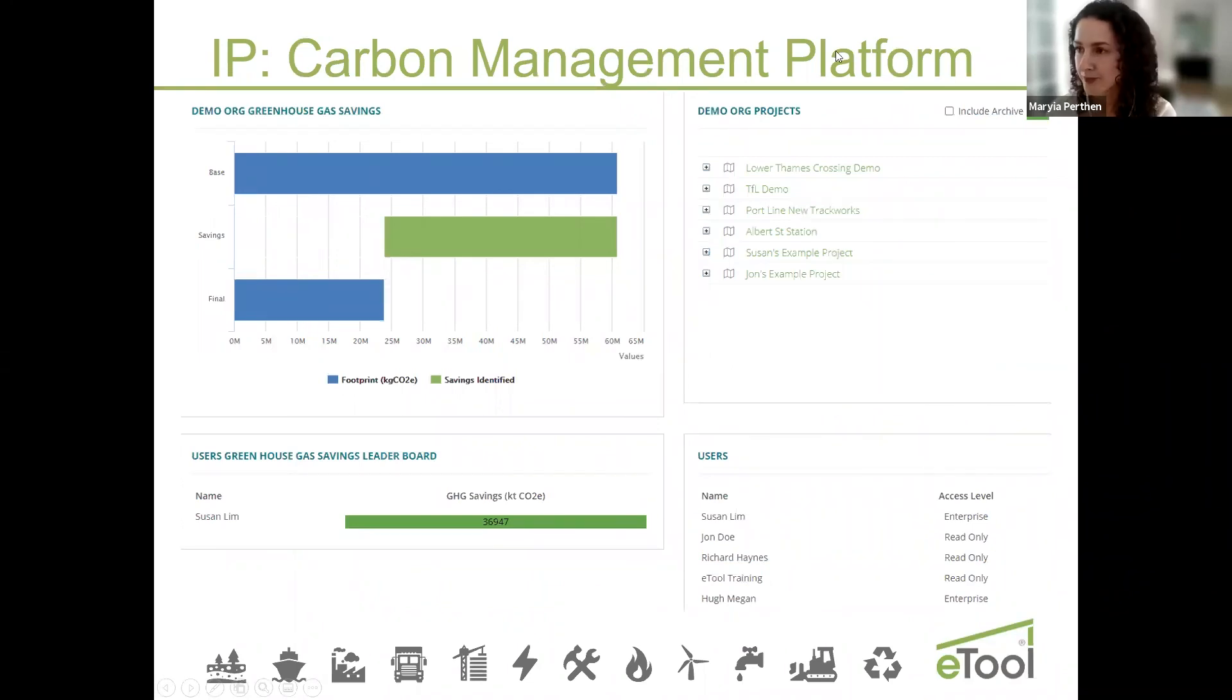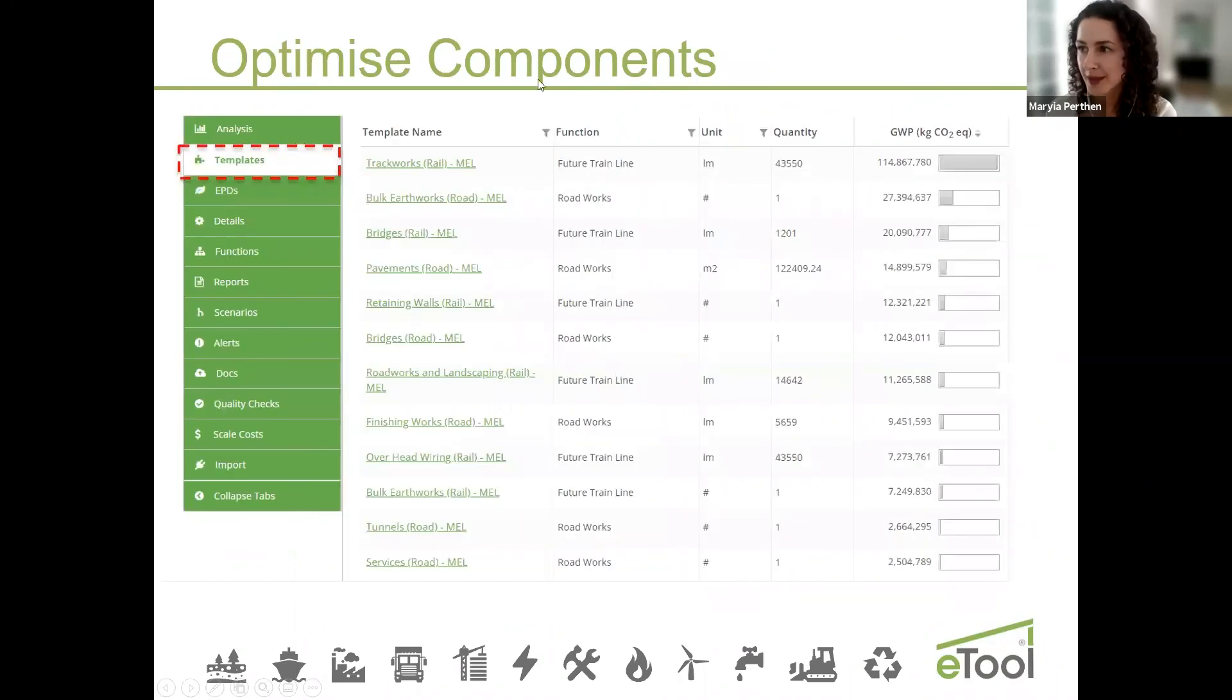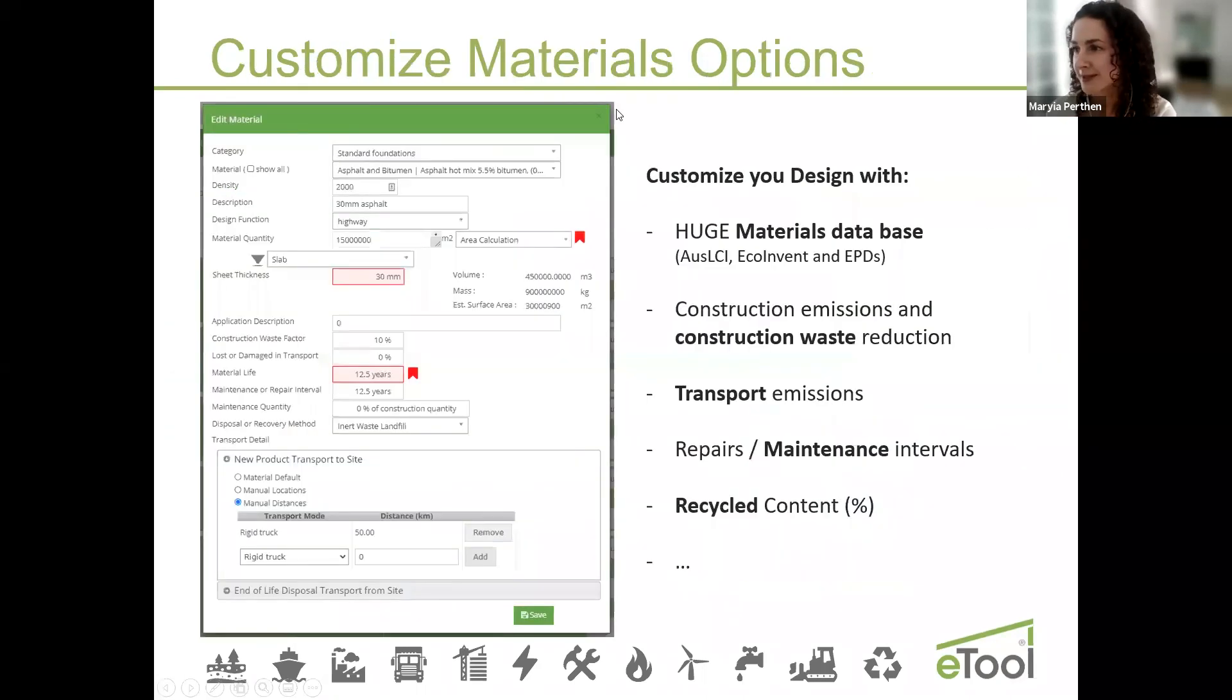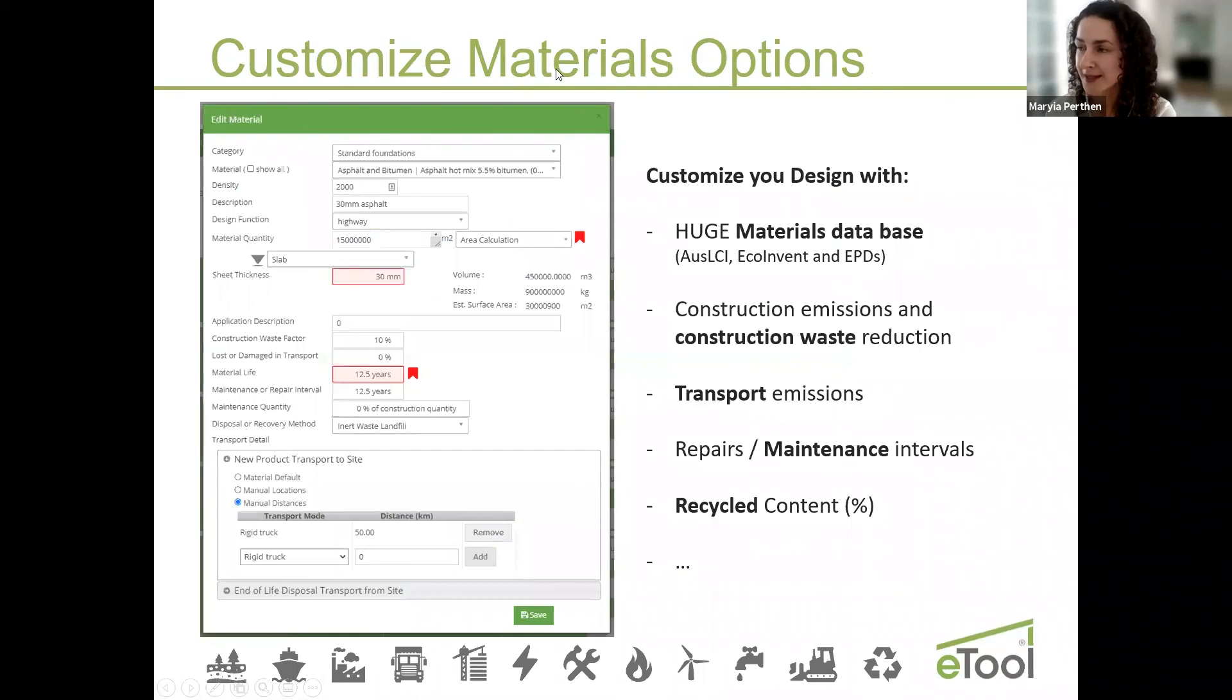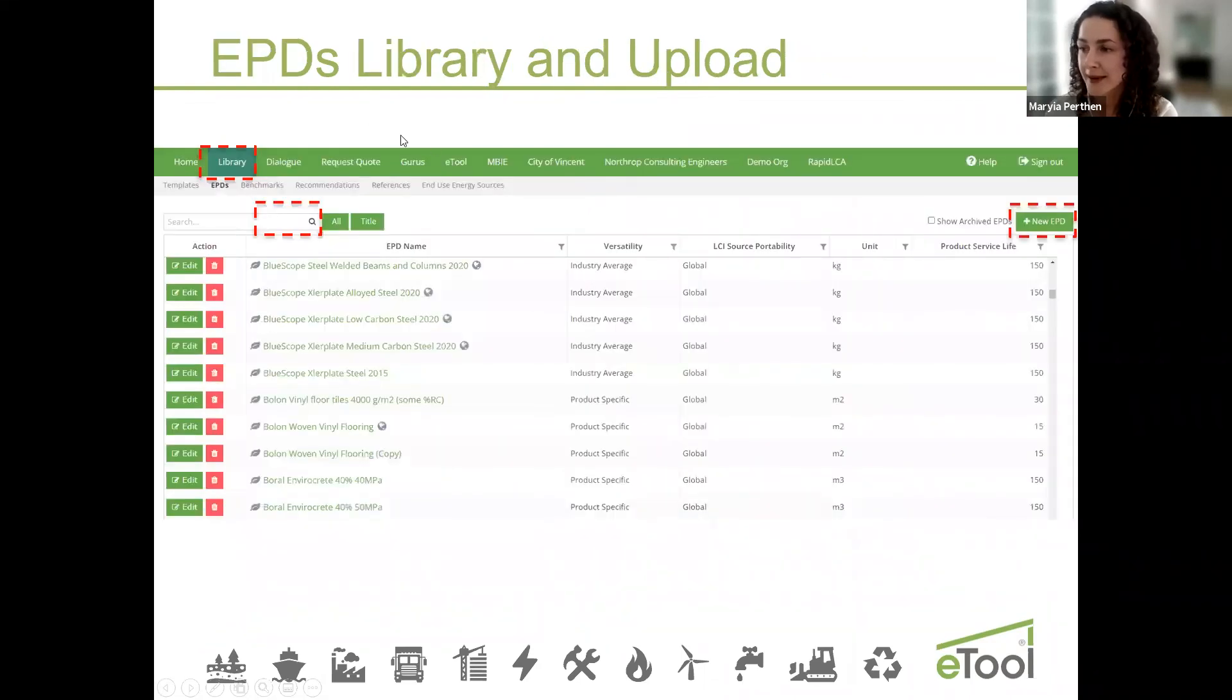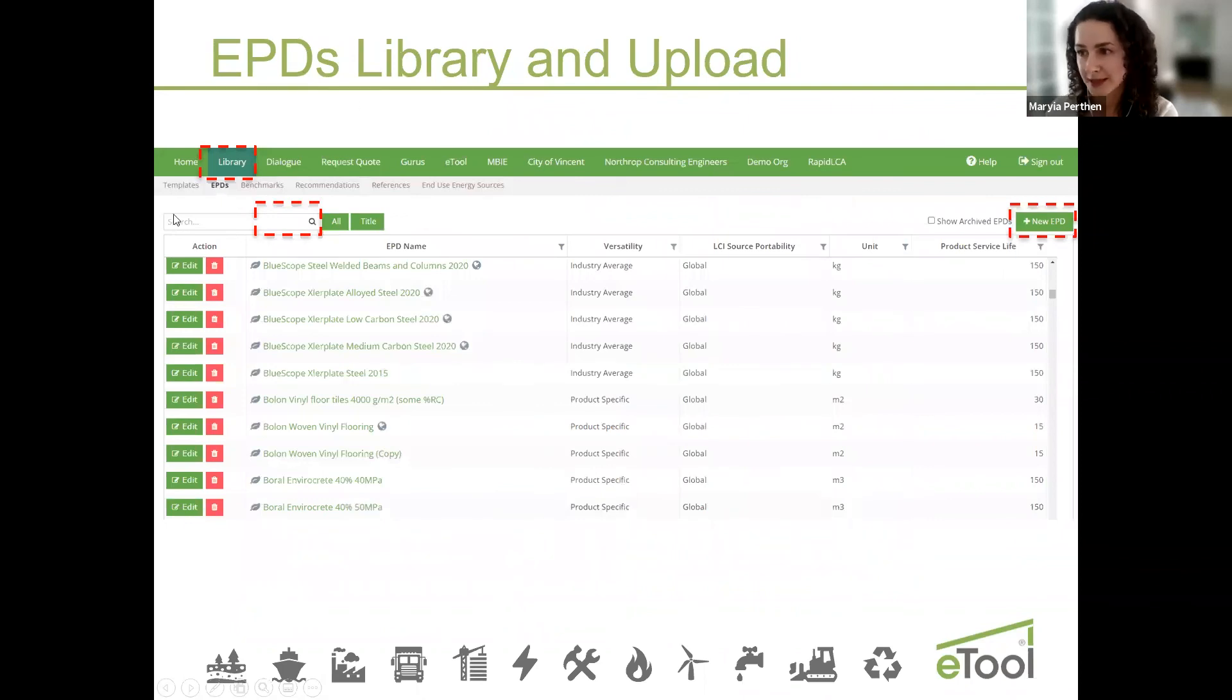Just quickly repeating what I covered: carbon management platform, optimize components, understanding your embodied carbon, hotspot analysis, sensitivity analysis. You can dig into materials options and design them better and also play around with different components. We do have EPDs library as well and templates library.